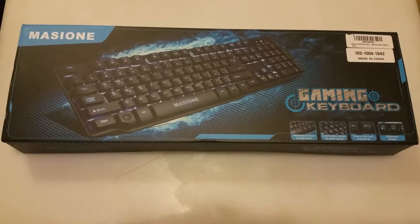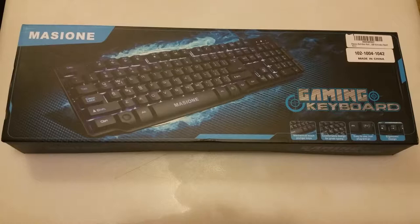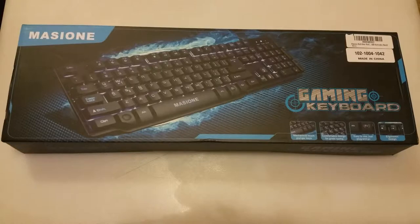Alright, so today we are going to be looking at a gaming keyboard. Some of my most recent videos included things such as gaming mice. I also have a gaming headset coming along the way as well.